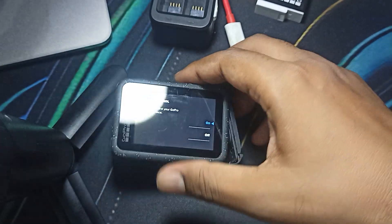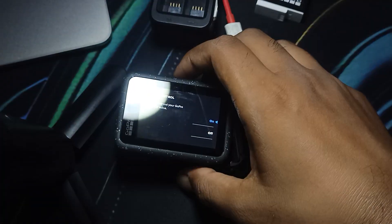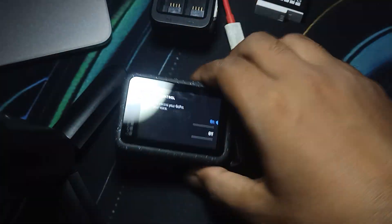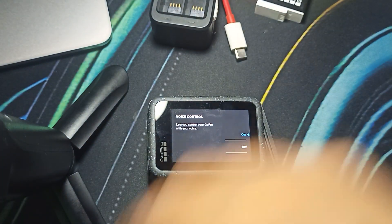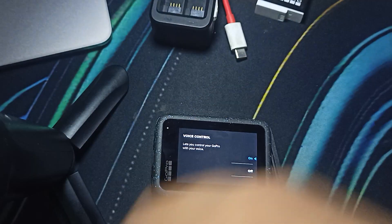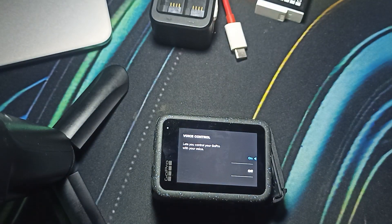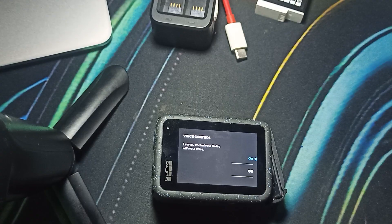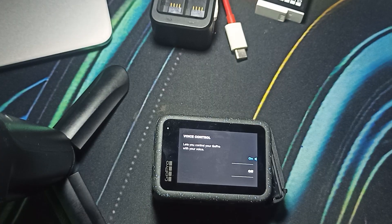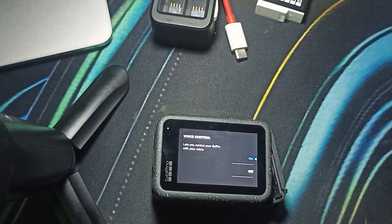Hi guys, welcome back to our YouTube channel. In this video we will see how to fix GoPro Hero 12 voice command not working. If you are troubleshooting and facing this type of issue, you are not alone — many users are having this issue. Let's start with the first thing you can check.